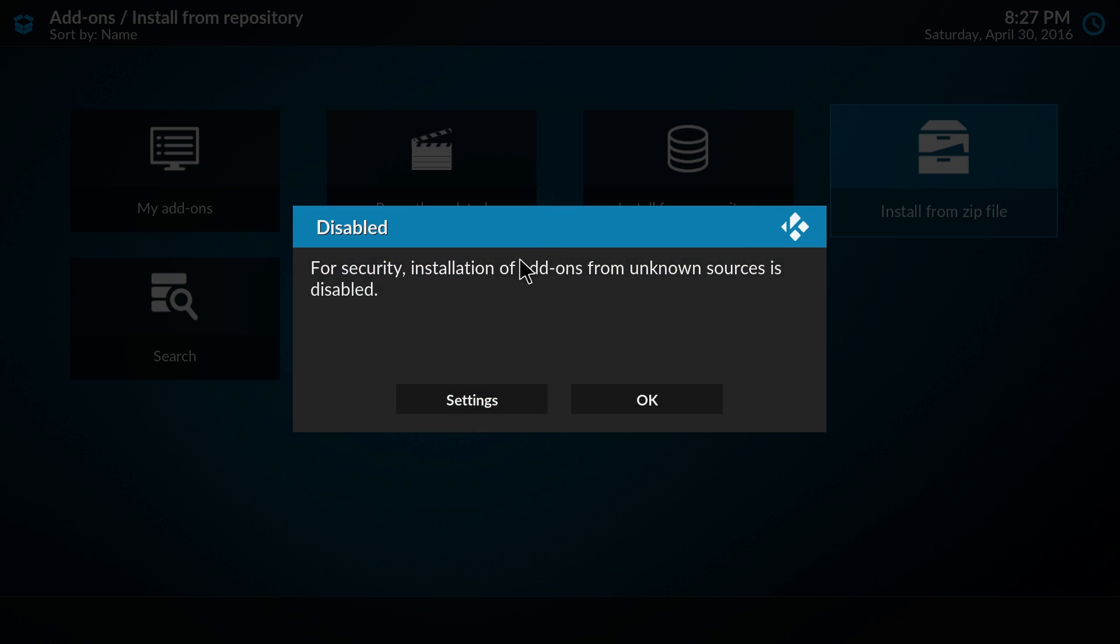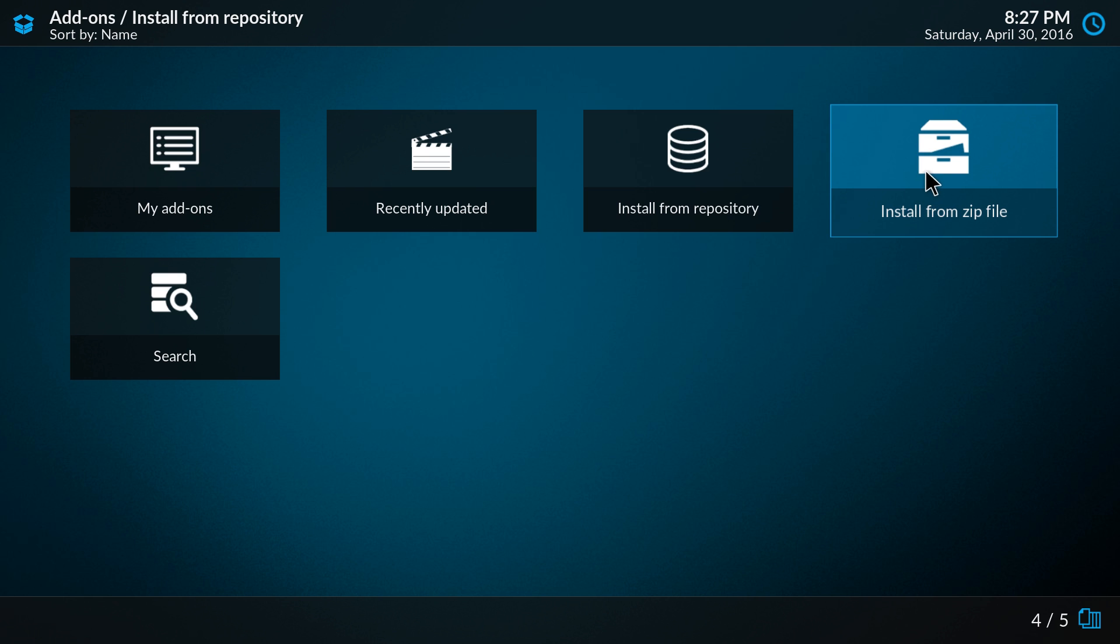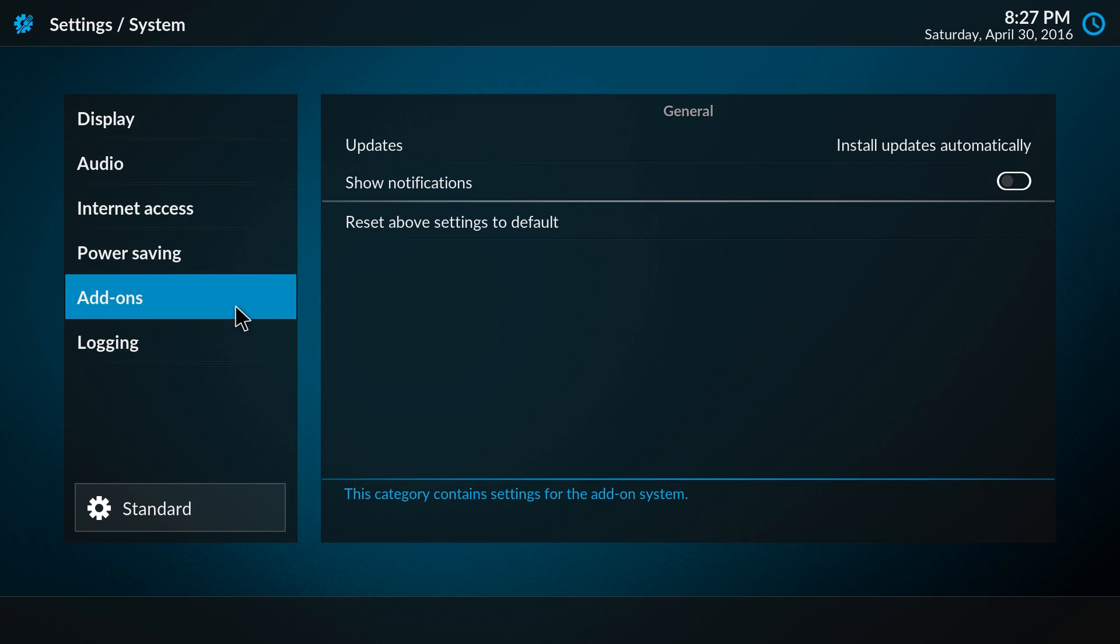So if we now click OK, nothing happens. To enable it, we must go to settings. We can go straight to settings from here.